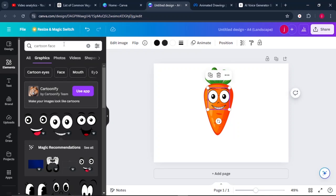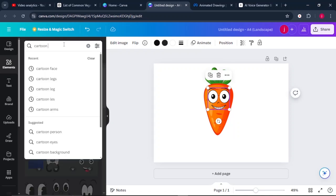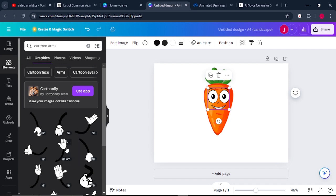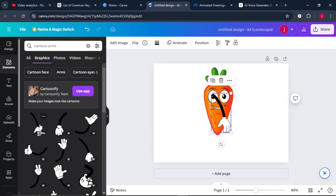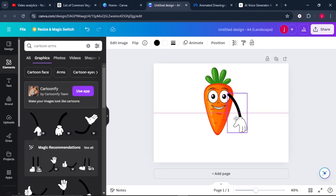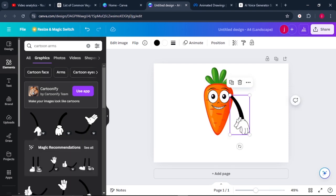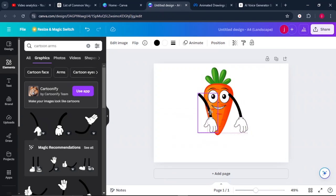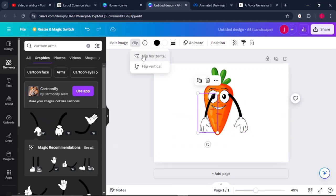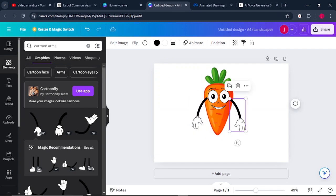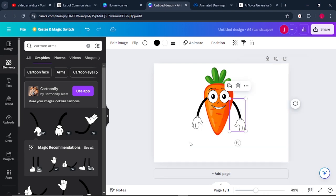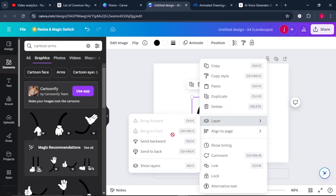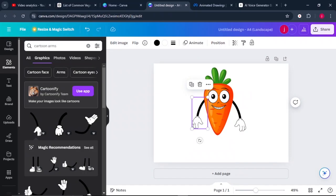While we are still in elements, the next thing is to search for cartoon arms. Select an arm that pleases you — there are a lot of arms, so take your time in choosing. I'll go for the first one, place this arm here, then control D to duplicate it and get the second one. Place it here, then flip the second arm. Resize them and click on option to send them to the back. Select the second one, go to layers, and send it to the back.